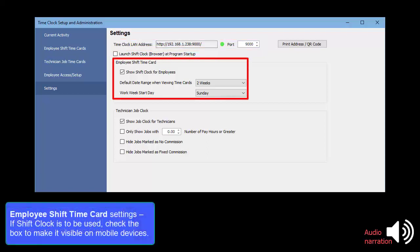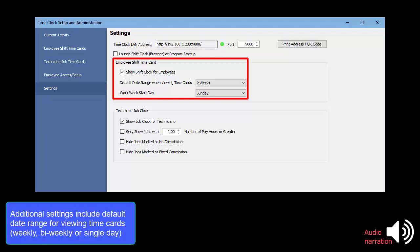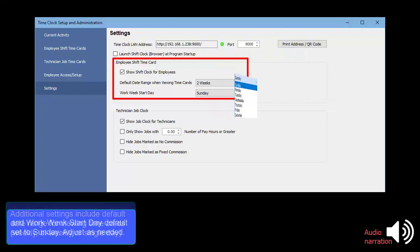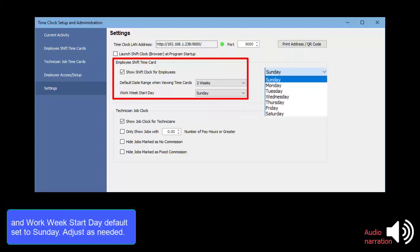If Shift Clock is to be used, check the box to make it visible on mobile devices. Additional settings include default date range for viewing time cards – weekly, bi-weekly, or single day. And Work Week Start Day default set to Sunday. Adjust as needed.